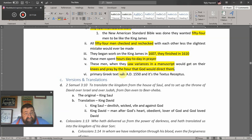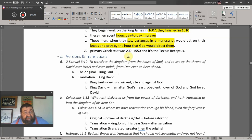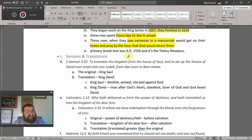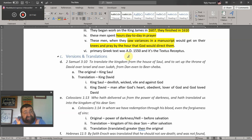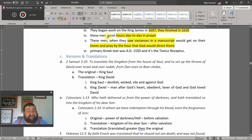Lord willing, next time we'll cover versions and translations. I want to thank God the Father and give credit to Jesus Christ that we have this new way of video recording — now you can see what I see, and you don't have to look at my face across the whole big screen.